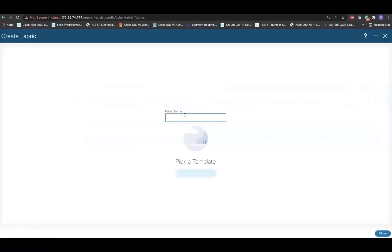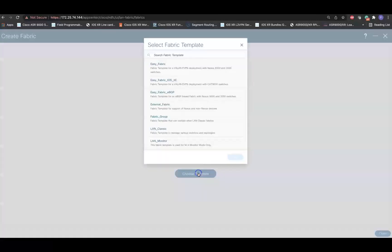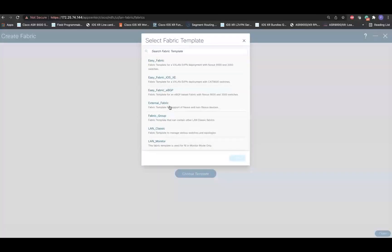Specify a name of a fabric and then select the template type. In our case, we'll be using an external fabric template.